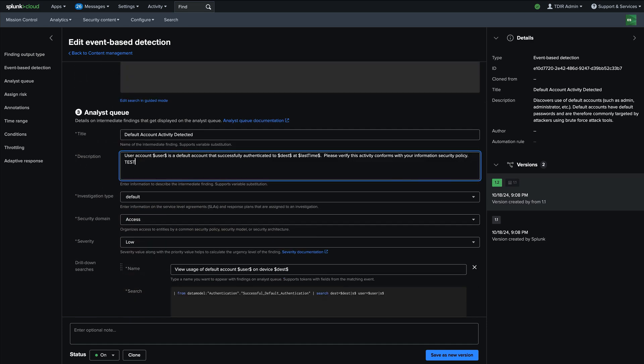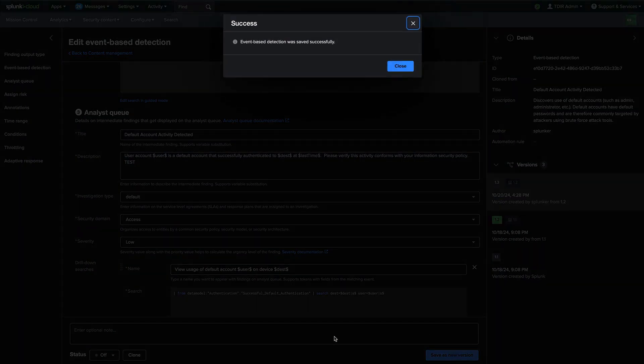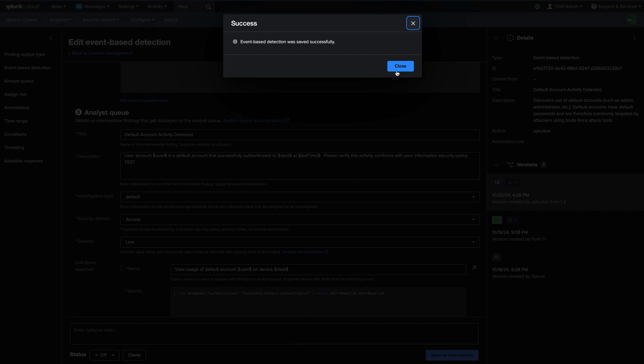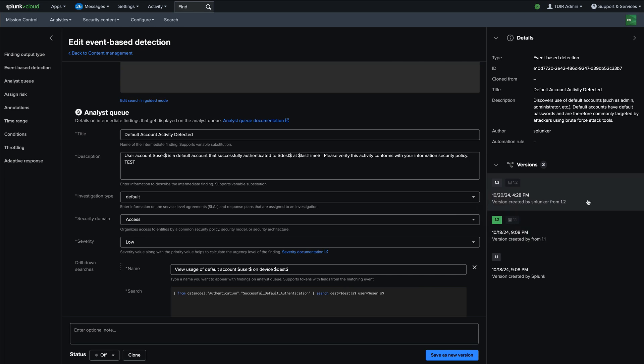So now you'll notice we have this option instead of just saving, I have an option to save as a new version. And then I have the option to give a note if I like. And then when I save that, what happens here is a new version, this in this case, 1.3 is created of this detection.